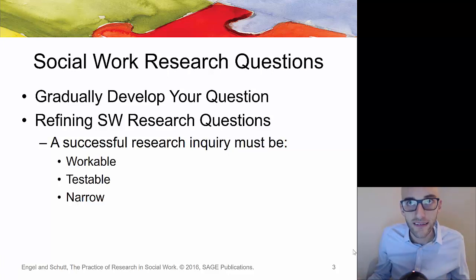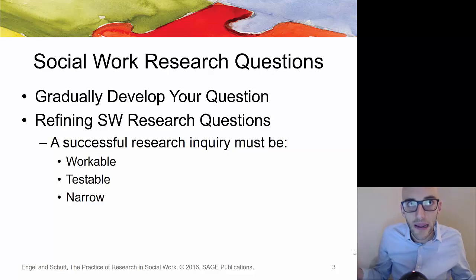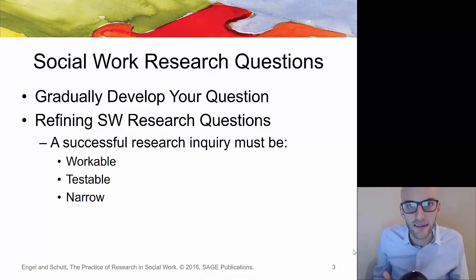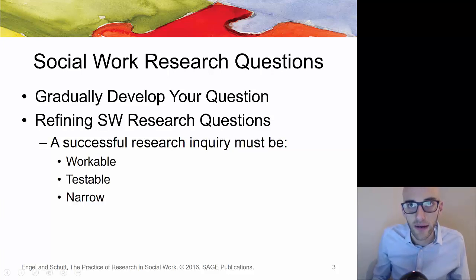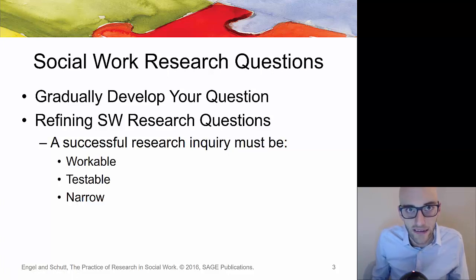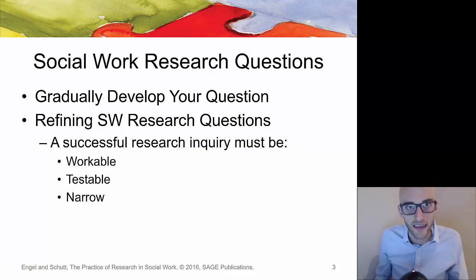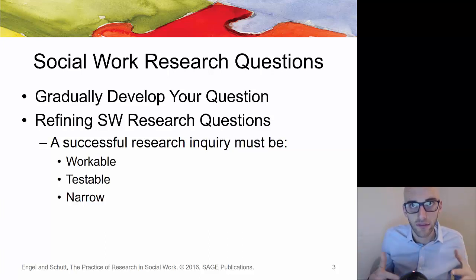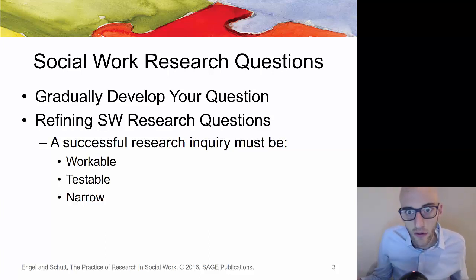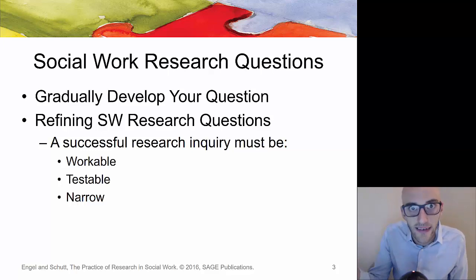Something like 'how to solve homelessness' is a problem that's way too large. Versus something more narrow like: does providing shelters for a certain population help reduce the number of re-incidences of homelessness? That's something you might actually be able to test, rather than something so broad and multifaceted as homelessness in general.